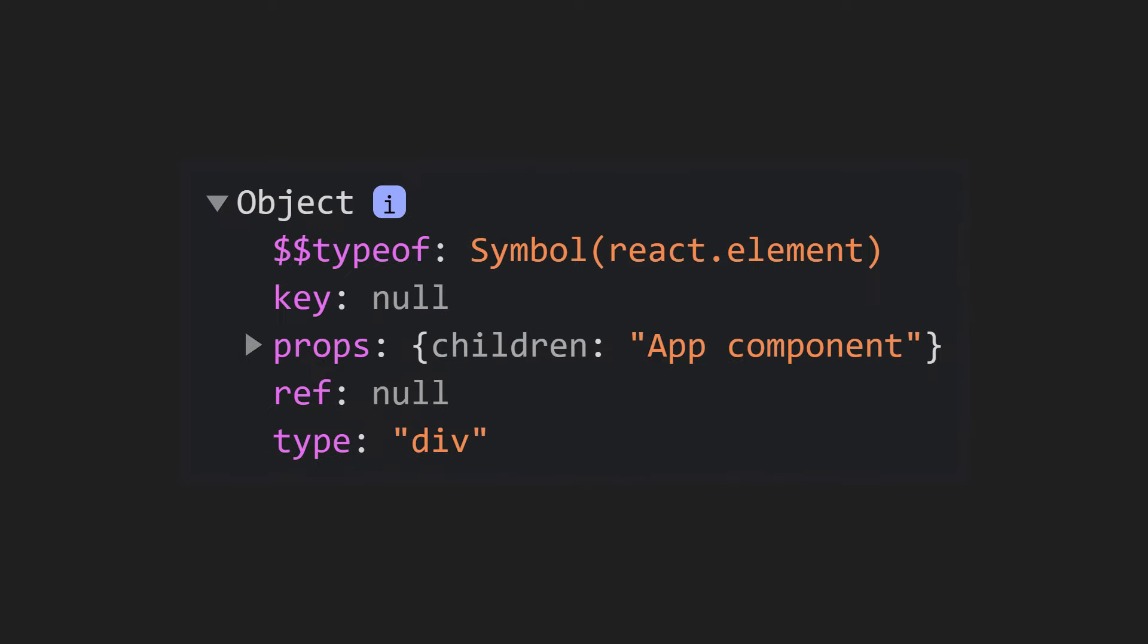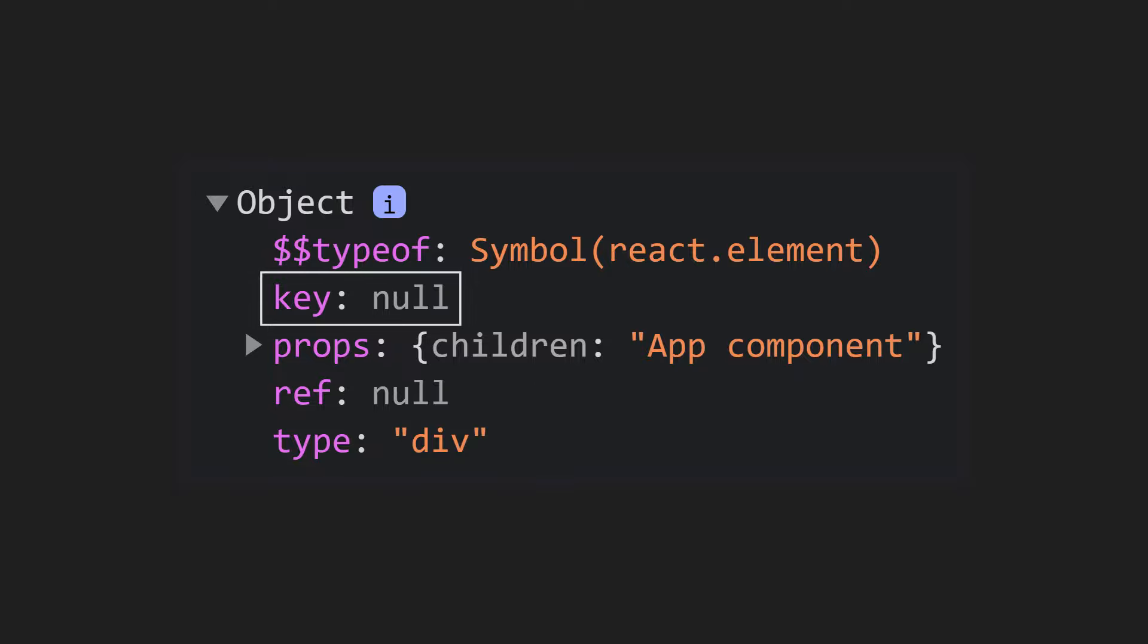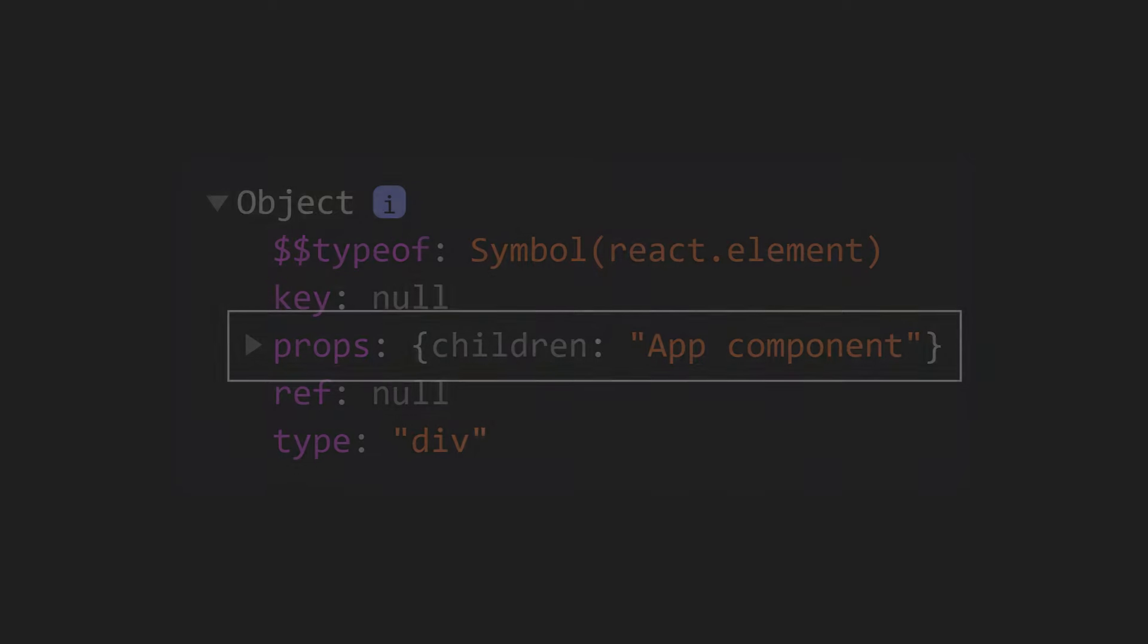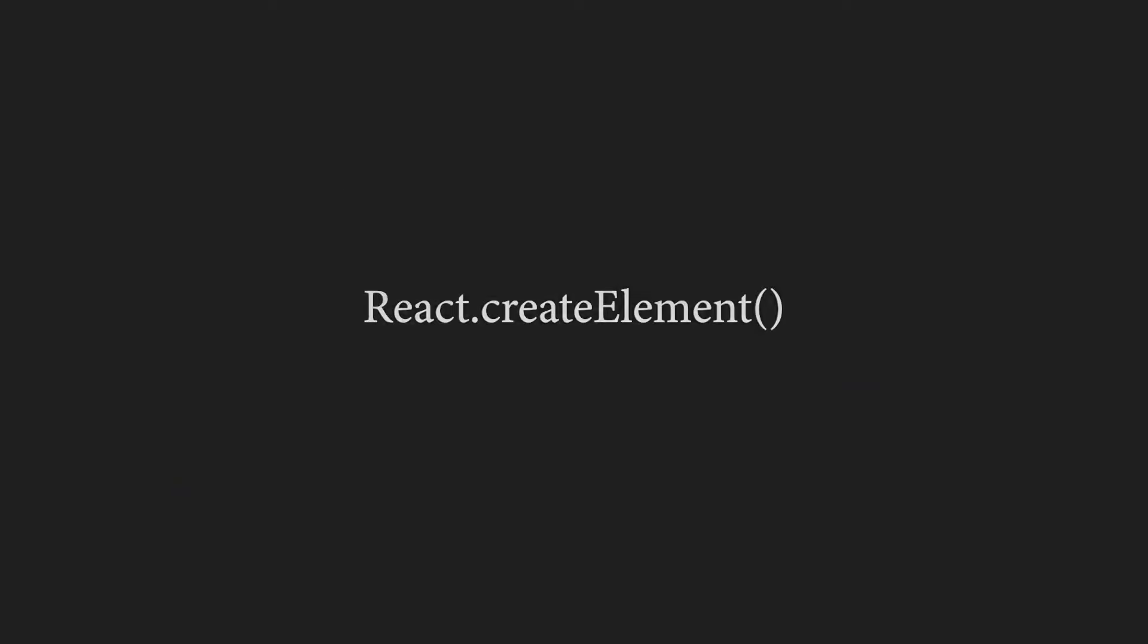Now, let's take a close look at the return value. In our case, it is an object that represents the root element, a div. The div is the type property, which corresponds to an HTML element. We can also see the key and ref properties, which are both null, because we haven't provided any of them. There are also the familiar props, and they contain all of the children. In our case, it is a simple text of app component.